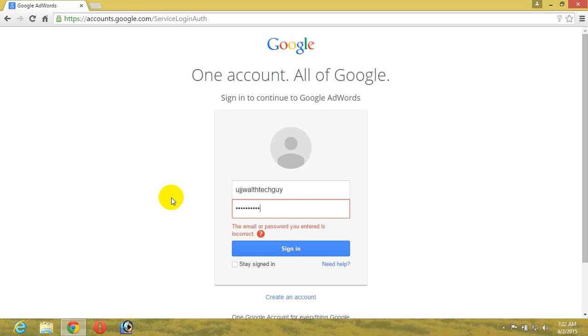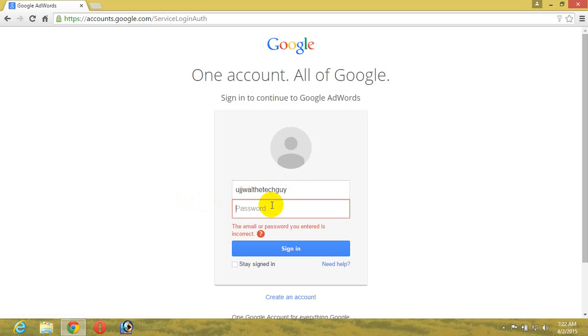Okay, just a second. Oh my, okay, I just made a mistake here. All right, so here is the password and here you go.